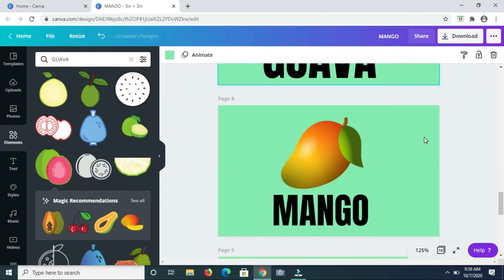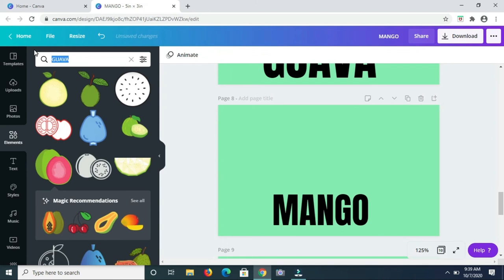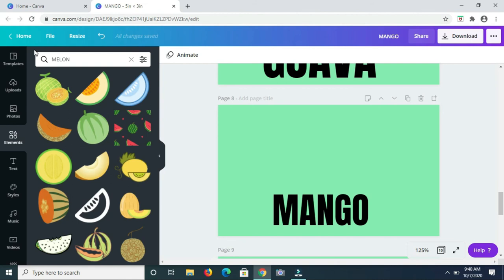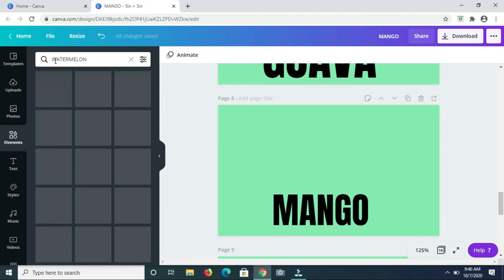The next fruit on the list is melon, so let me type that in. Let me be specific, so that's watermelon. So I'll work with this.